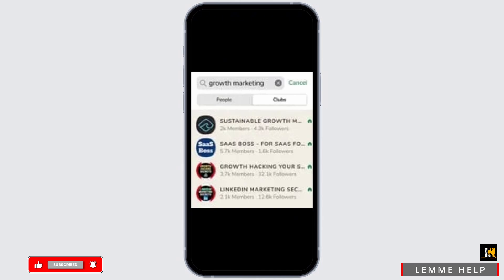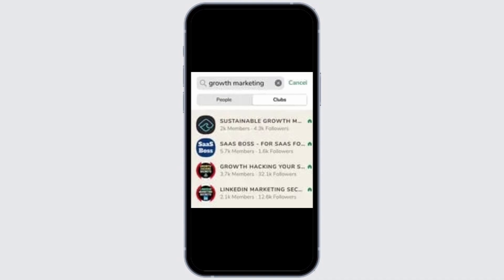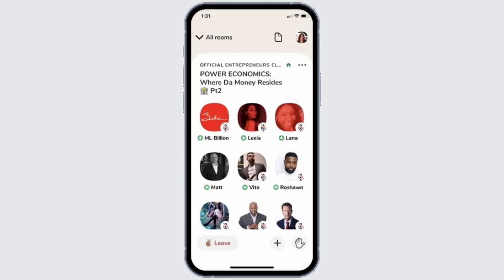Now if you want to join a particular channel, you need to simply type the keywords in the search bar and hit the search icon. You will see the results and you can simply join the room according to your interest.